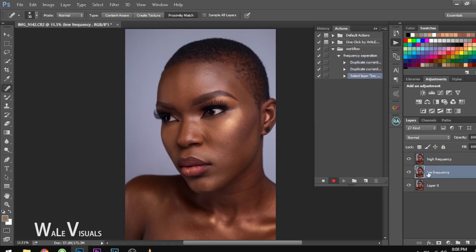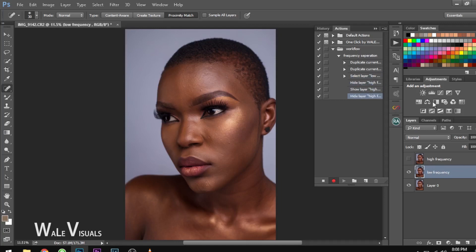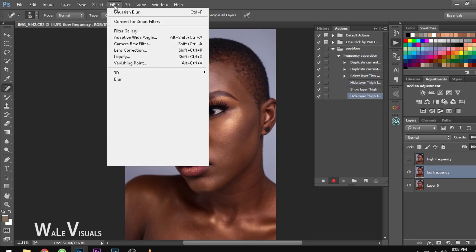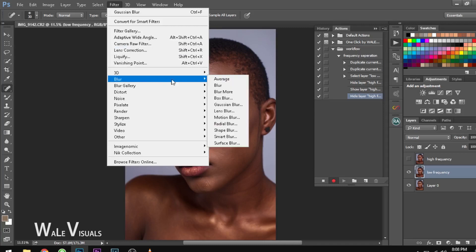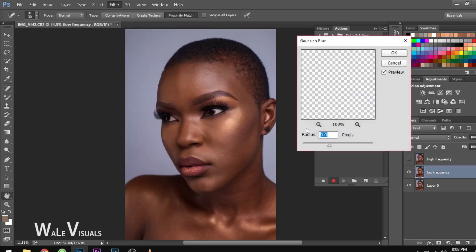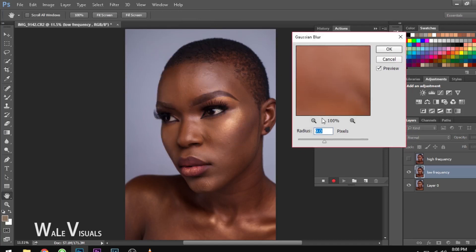Now select and activate the Low Frequency layer, then uncheck or disable the High Frequency layer by turning off the eye icon. The next thing you want to do is go to Filter > Blur and select Gaussian Blur. At this point, choose a radius that totally takes out the skin texture.